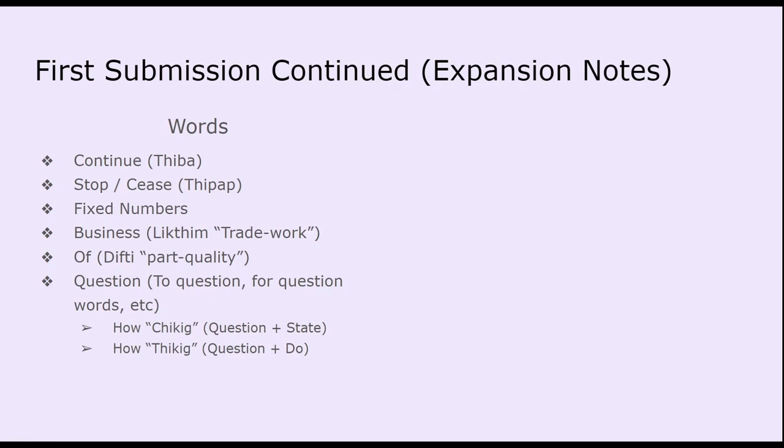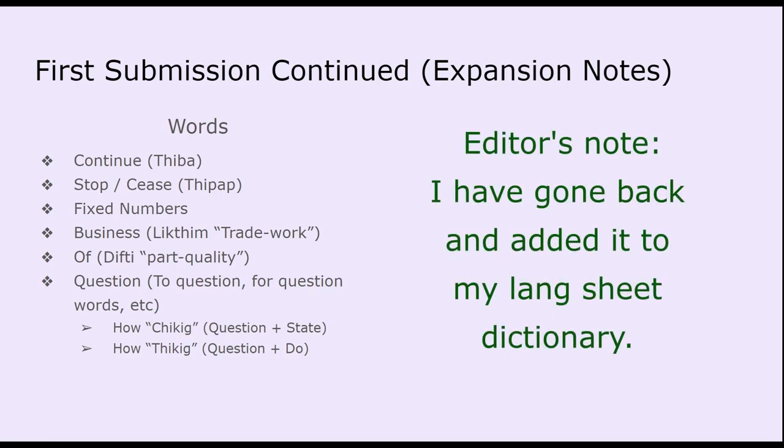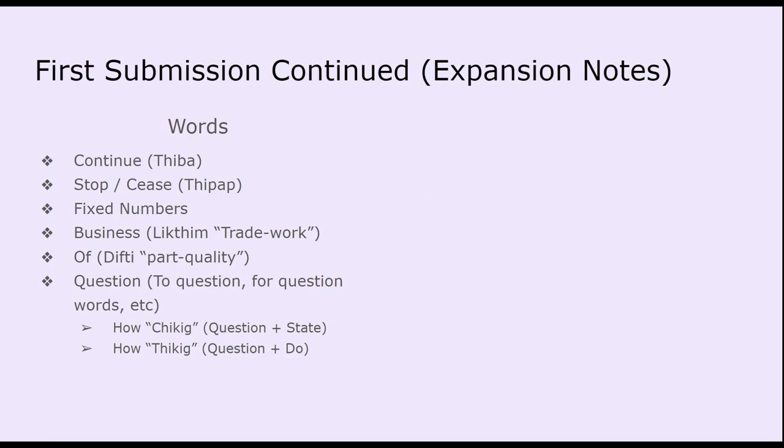So Chikig is the one that I ended up going with, but Tikig was the original one that I was going to go with. And then while reviewing and recording the initial episode, like the initial recordings for this episode, I decided, hey, probably should switch this because it would make more sense. So this language has two different words for how, and I need to make sure that I have this in the actual dictionary that I'm slowly developing. So need to add that. But for right now, it is obviously in the language. So that's cool.